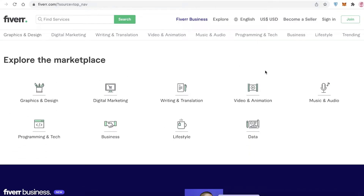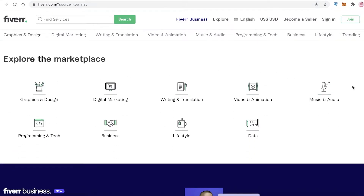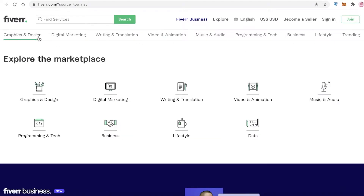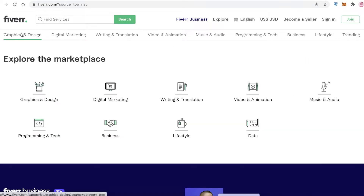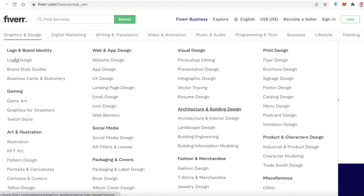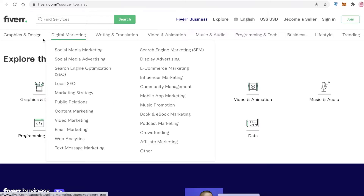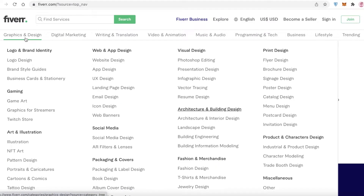You have specific niches and marketplaces as well. On the top you have a search bar where you can find a specific service. You can go within these categories, and let's say you're looking for someone to do your logo design — you can just click on logo design over here.